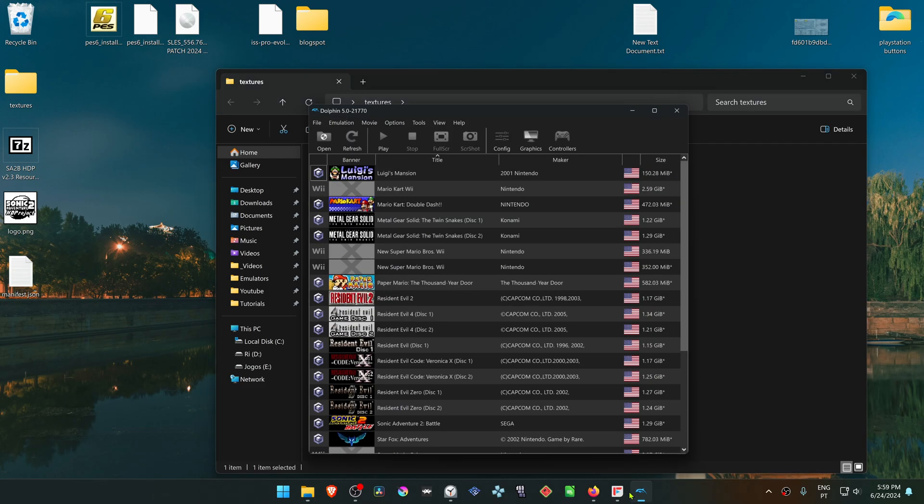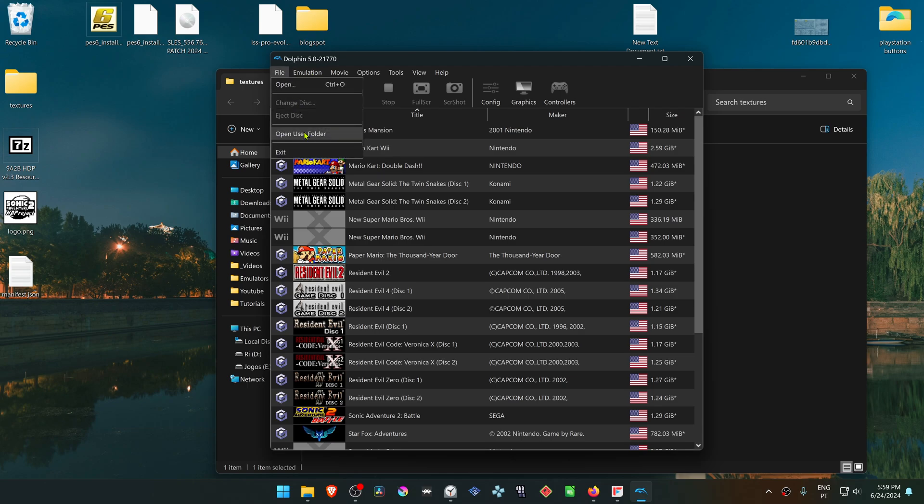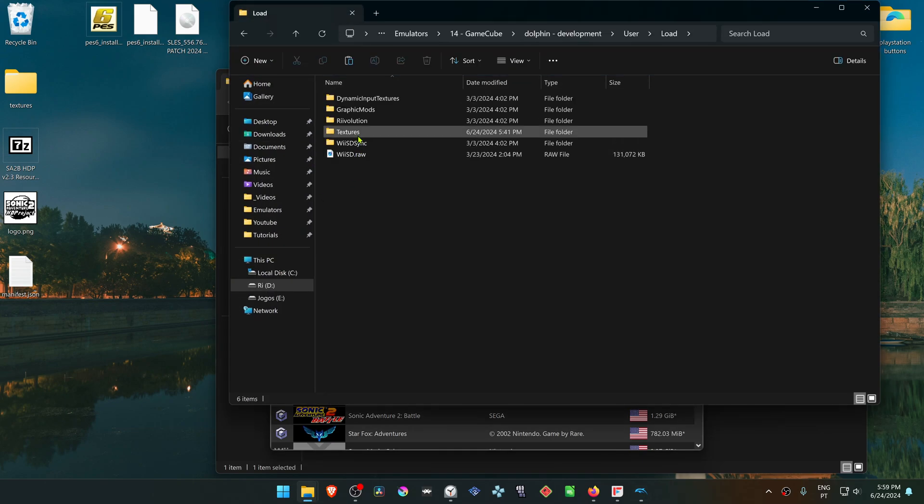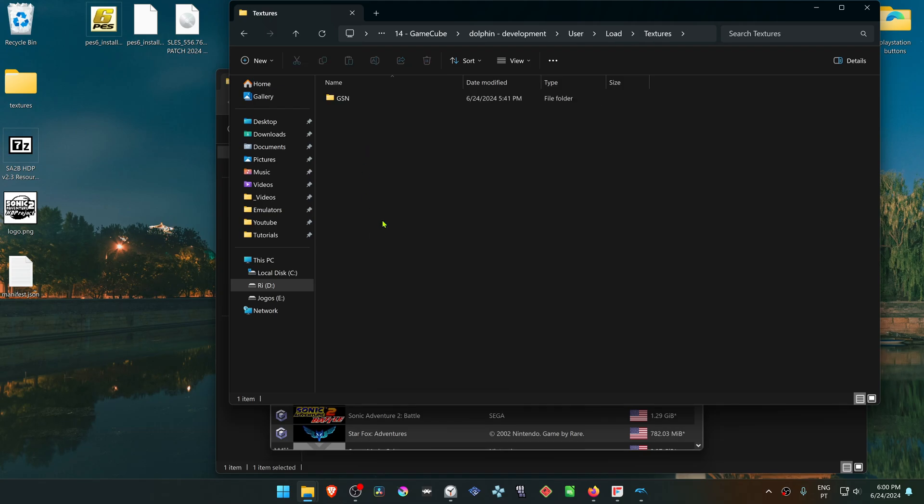Then go to Dolphin. I'm using the latest development version of Dolphin. Go to File, Open User Folder, Load, Textures, and paste the folder in here.